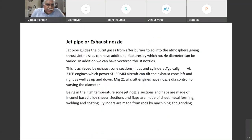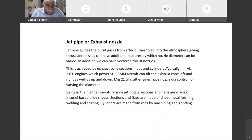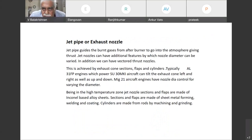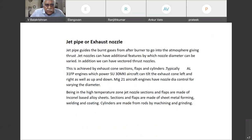Next which comes in is the jet pipe, or exhaust nozzle. Jet pipe guides the burnt gases from the afterburner to go into the atmosphere giving thrust.